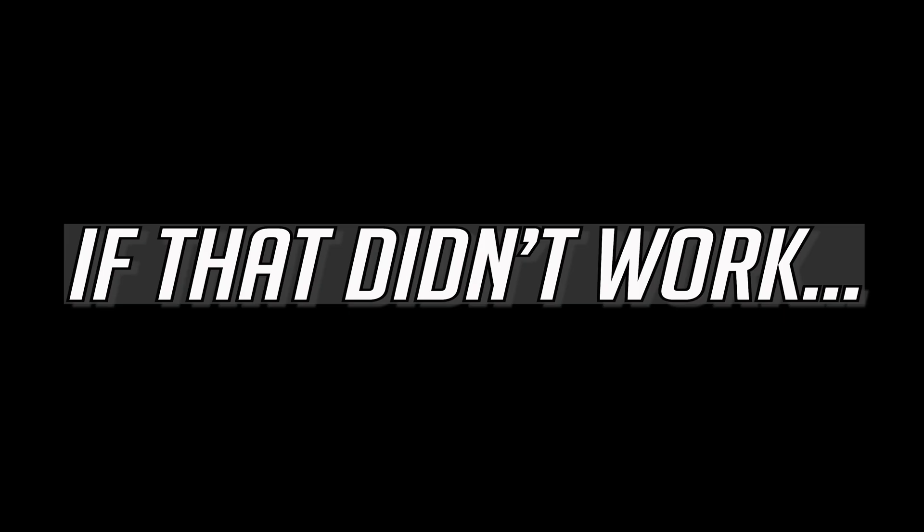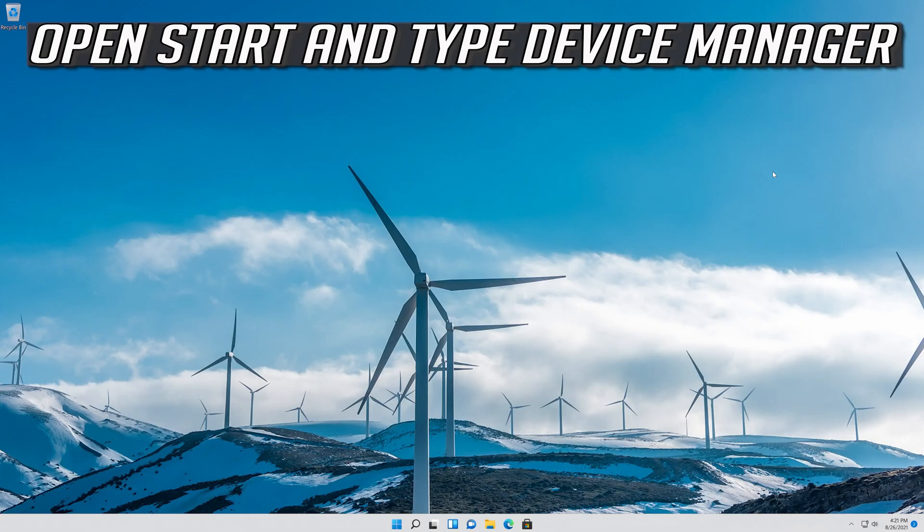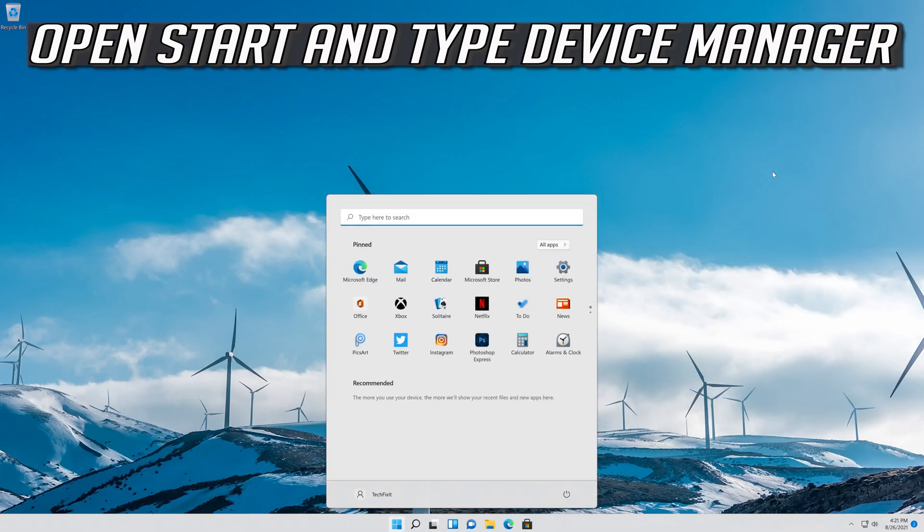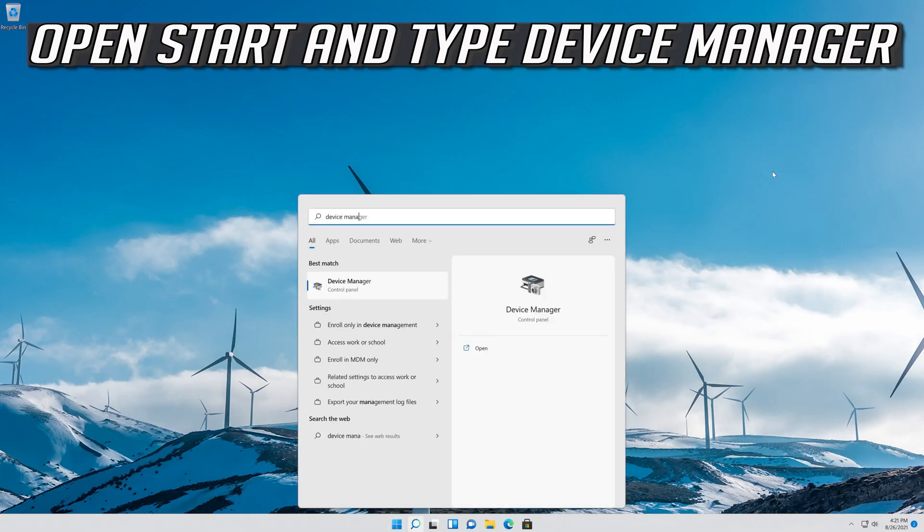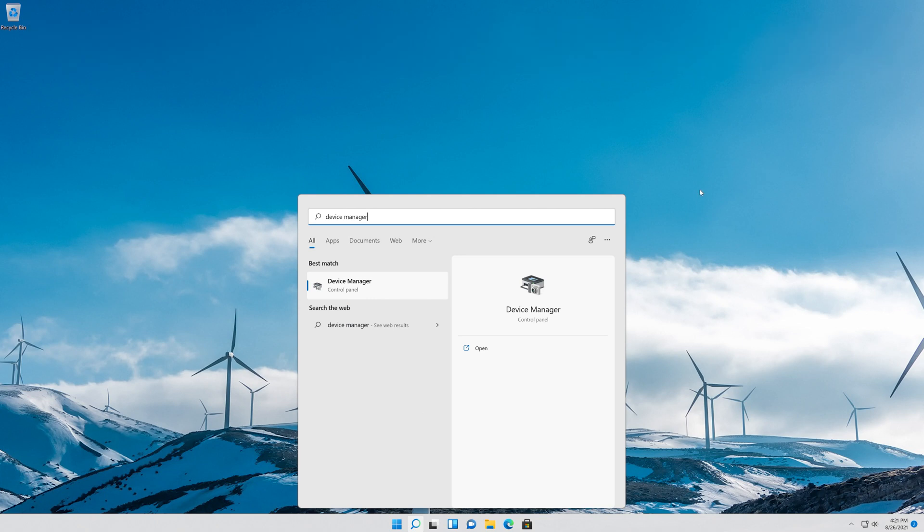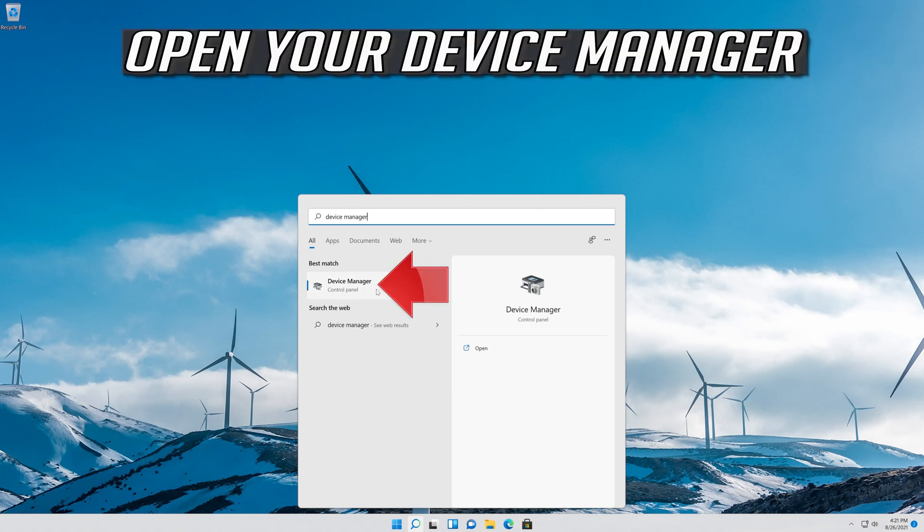If that didn't work, open Start and type Device Manager. Open your Device Manager.